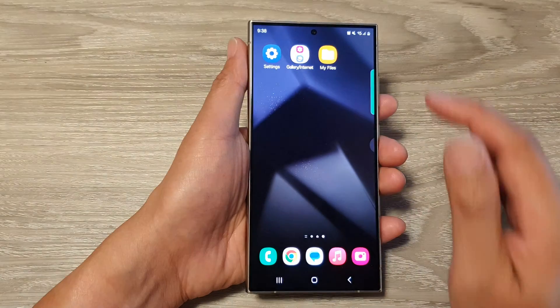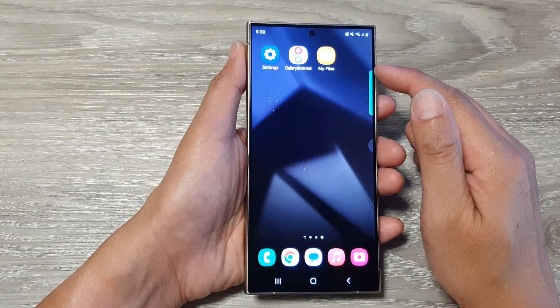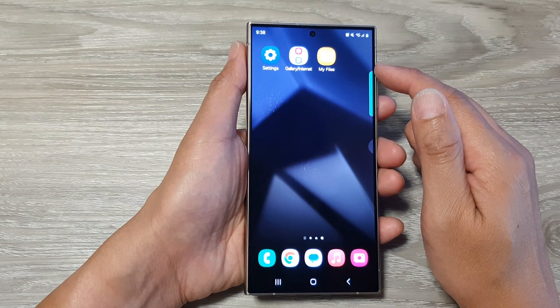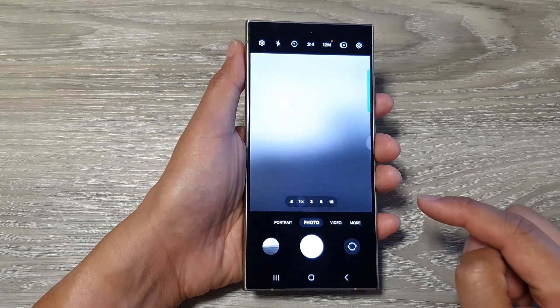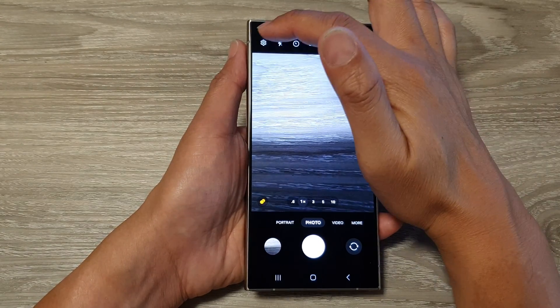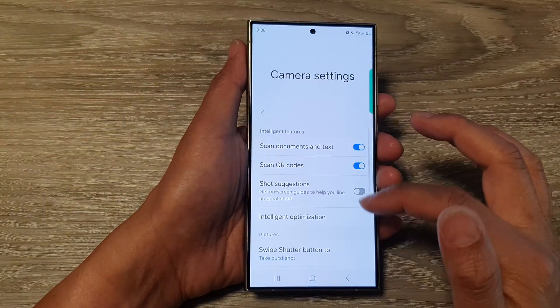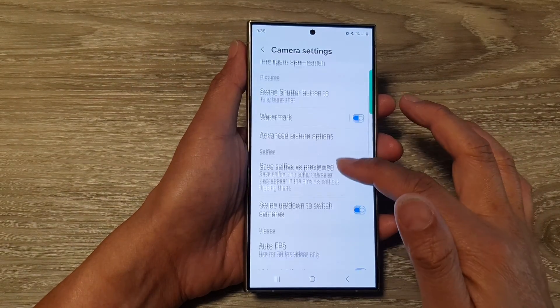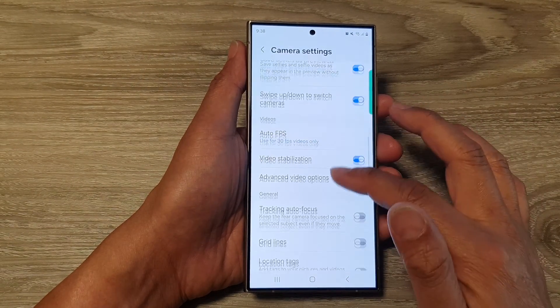First, tap on the home button to go back to the home screen. On the home screen, open up the camera app. Next, tap on the settings icon, then scroll down.